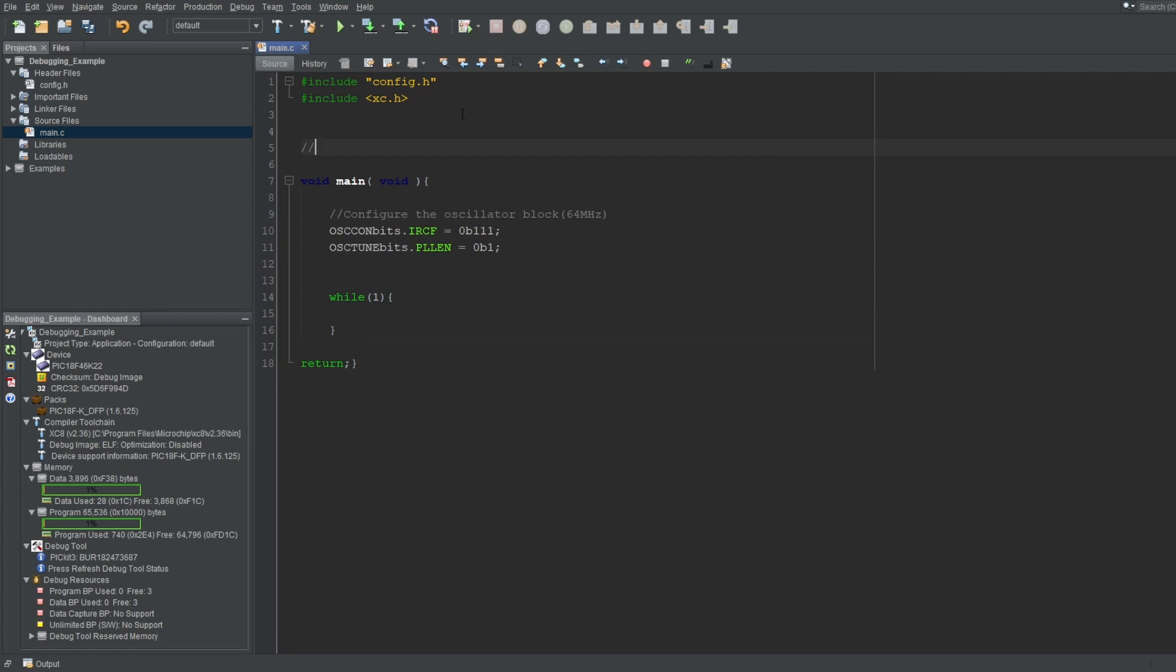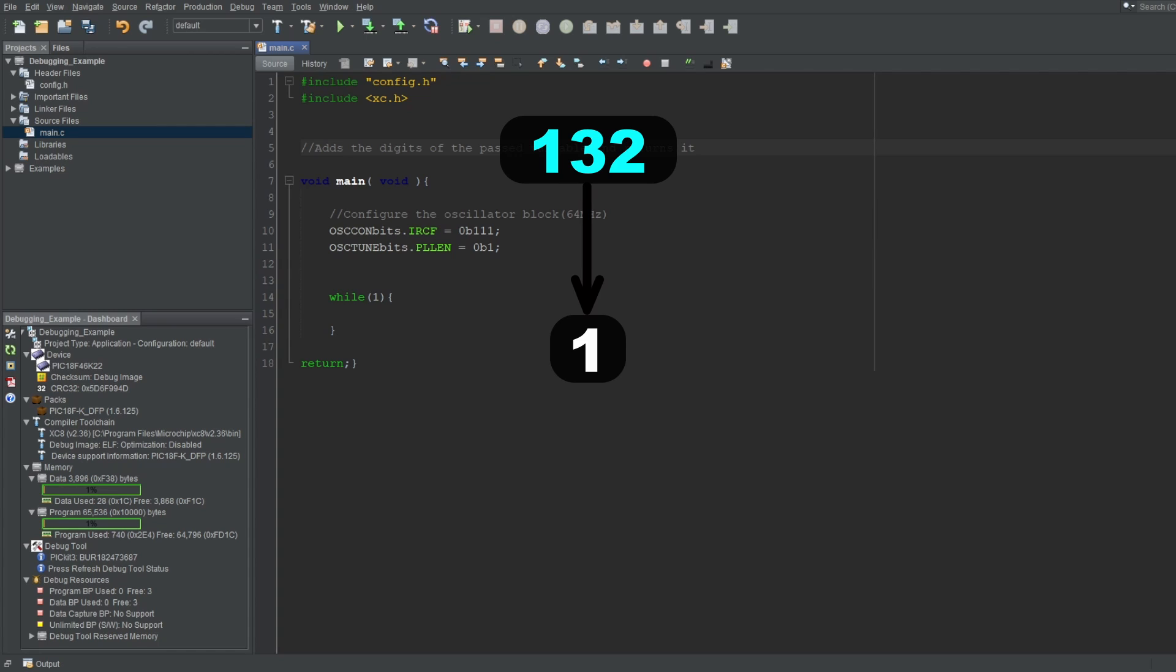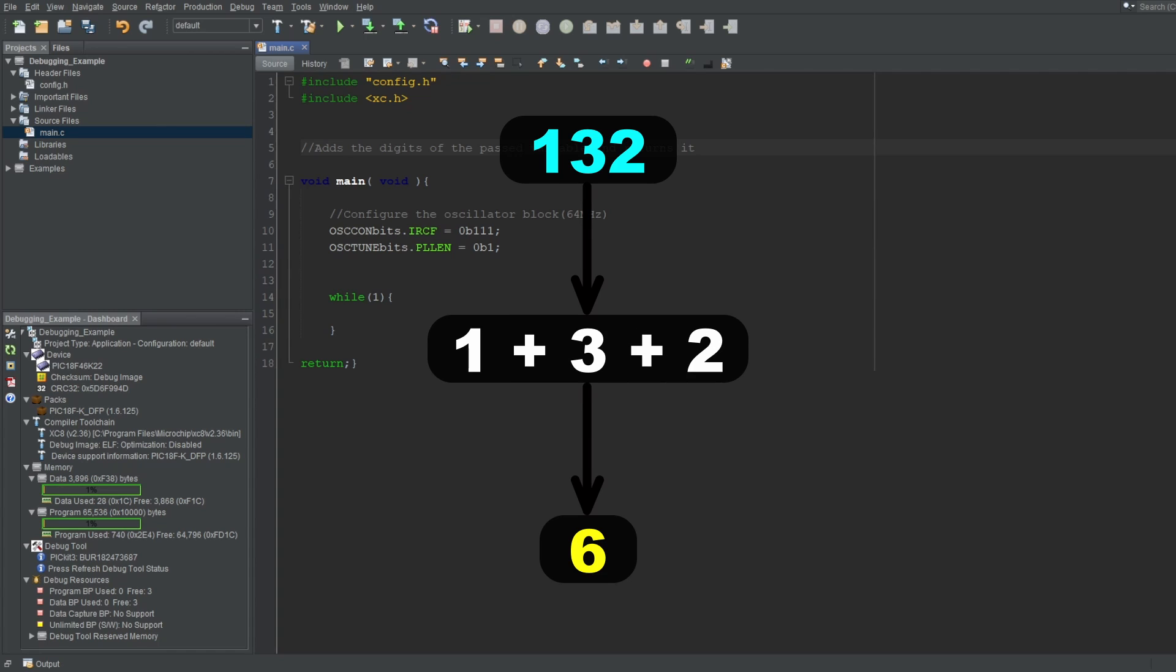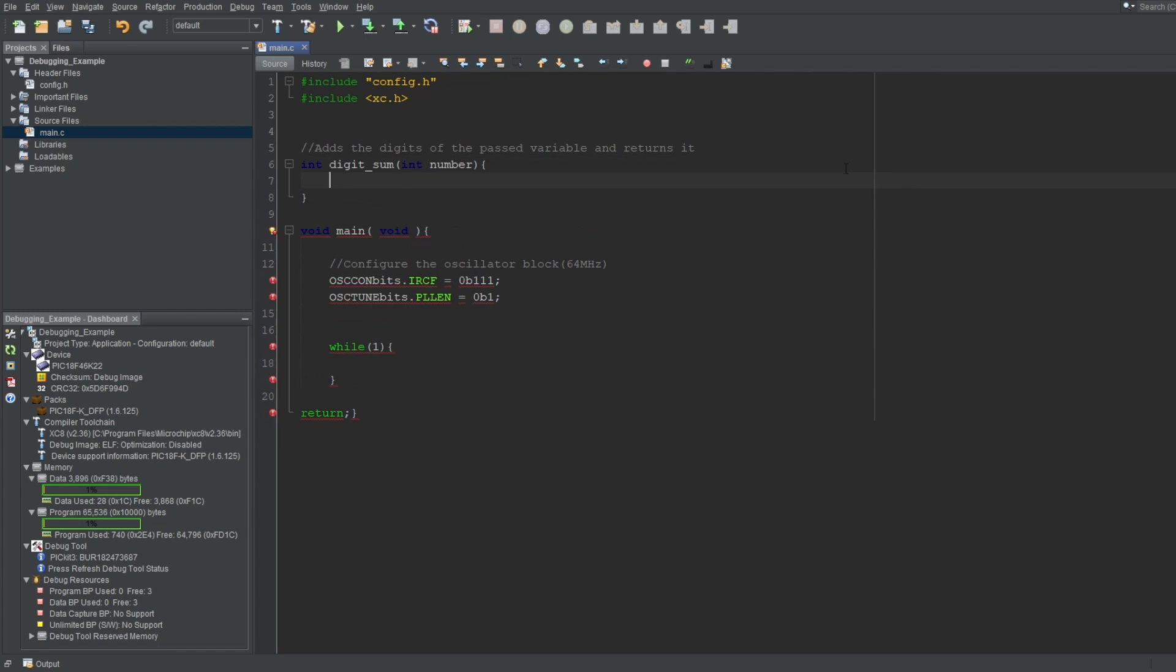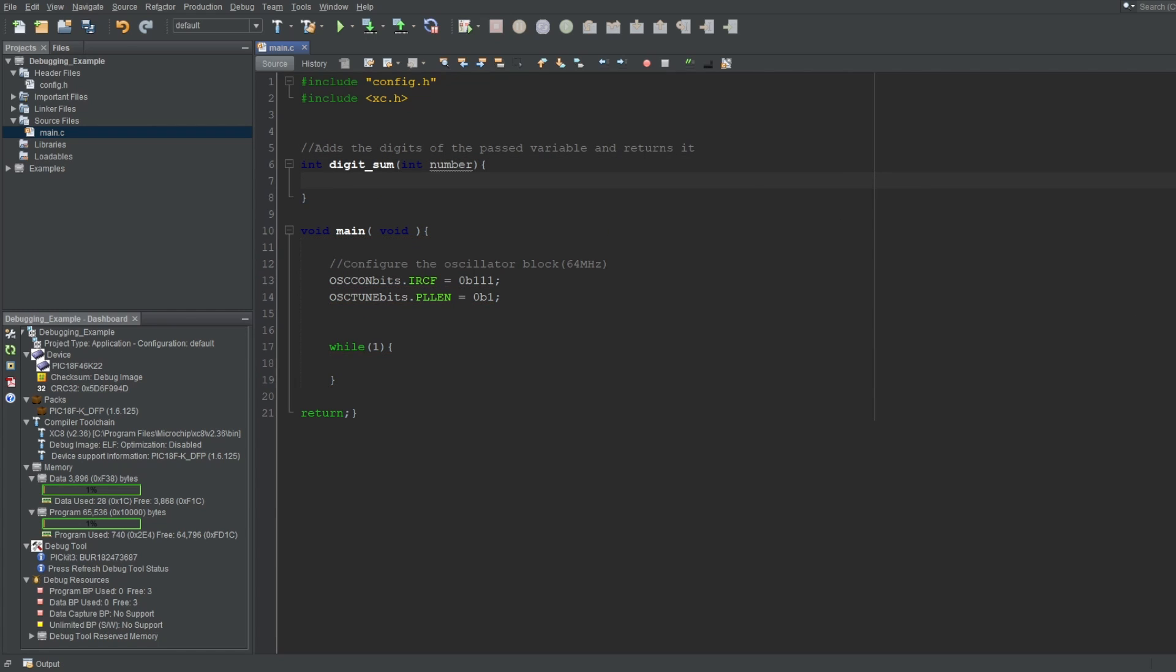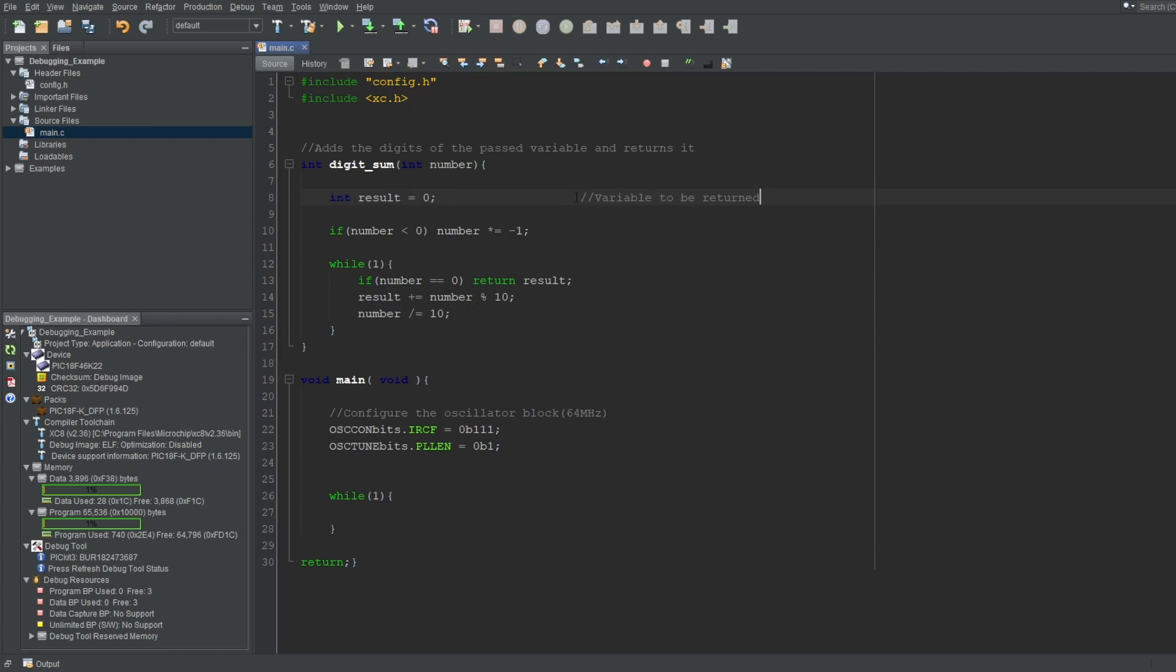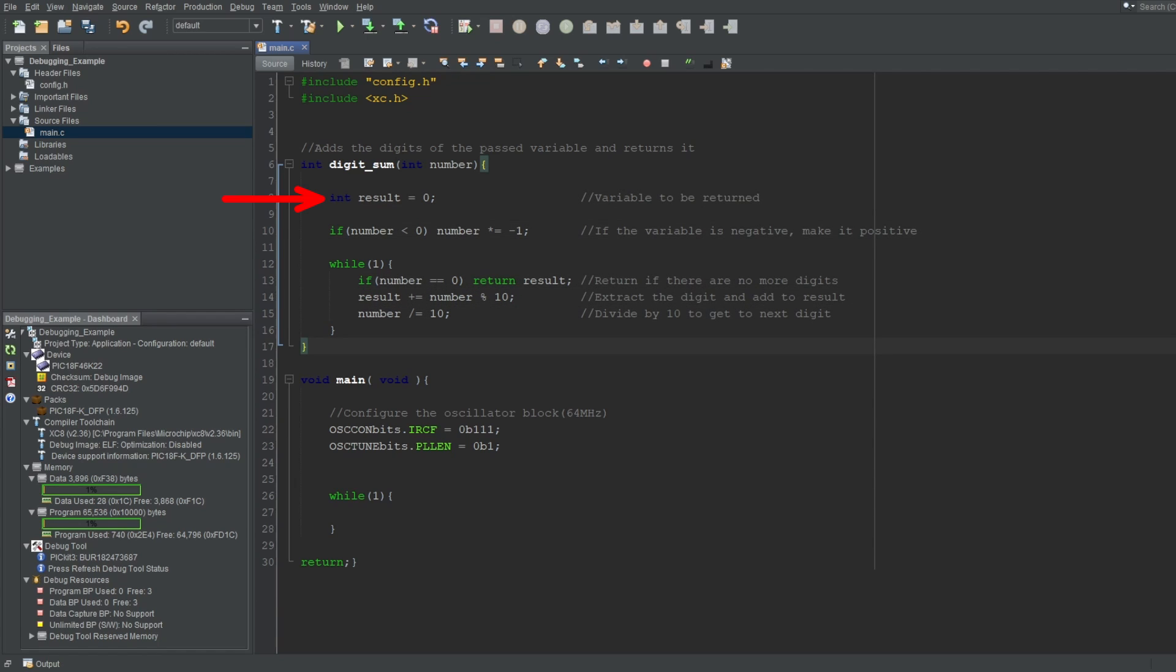I'll write a function that adds the digits of the past number and returns it. For example, if I pass 132 to this function, it'll return the sum of each digit, which would be 6. I'll name it digit sum, and it'll take and return an integer. Now, I'll write the necessary code first, then explain, to keep it short. Here, we define the variable to be returned, so it'll contain the final result. I'll initialize it as 0.